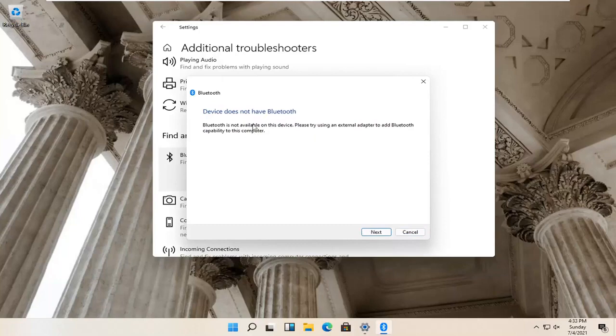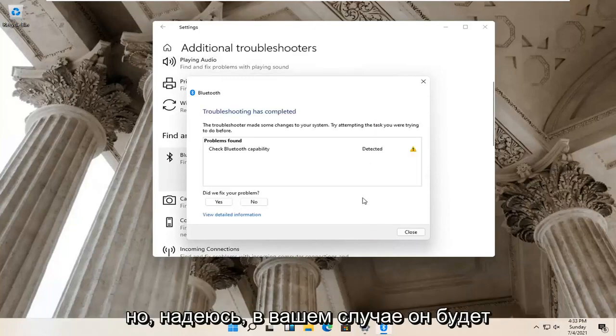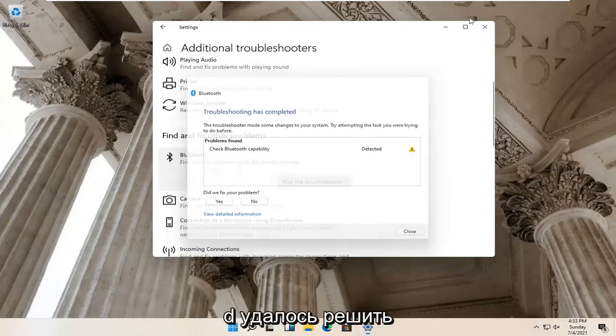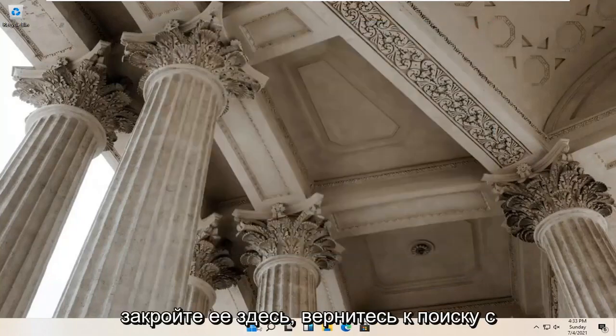So Bluetooth isn't available for my device, so that's why it's not applicable. But hopefully in your case it would have been able to actually resolve the problem. Close it here.